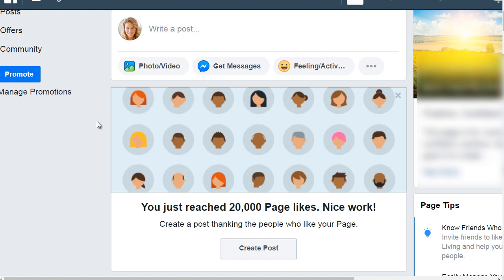You want to make sure, number one, that you choose an image of a person that fits the demographics of your fan page. Now obviously if that is you, that's fine, that's great, but if your demographics are primarily women, you might want to choose a woman of that age. If it's men, choose men, and so forth. As you can see here, I'm using a royalty-free image of a woman because that fits this demographic.